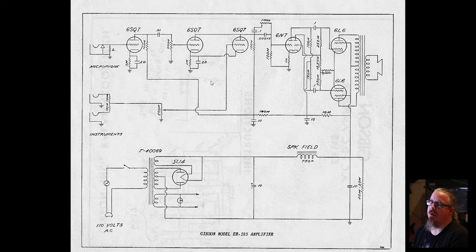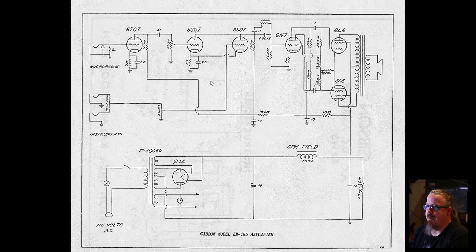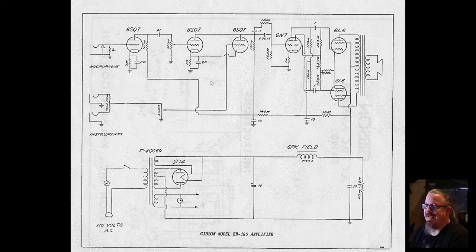Hello and welcome to another video. Today we're going to be talking about the Gibson EH-185.